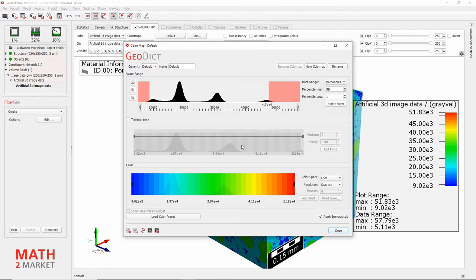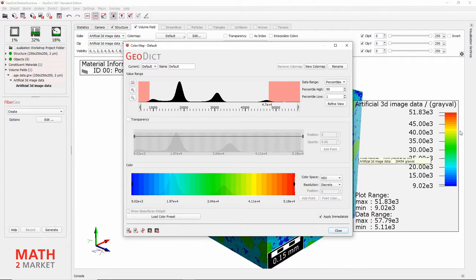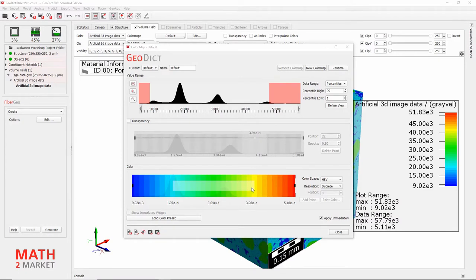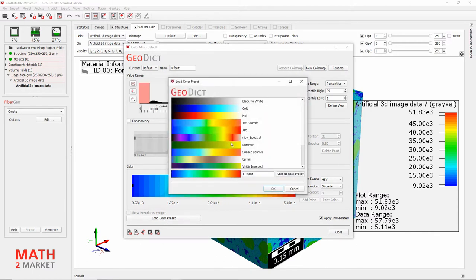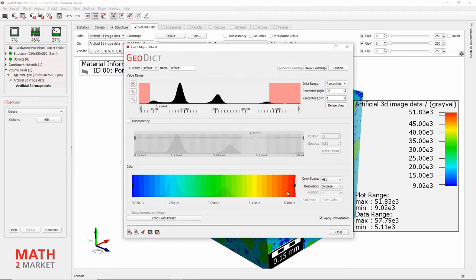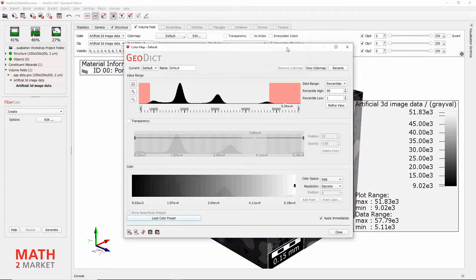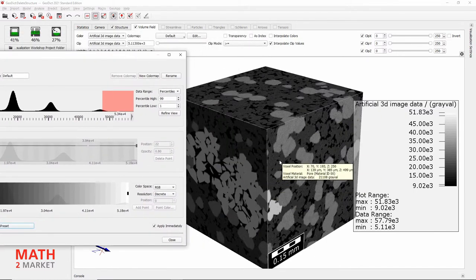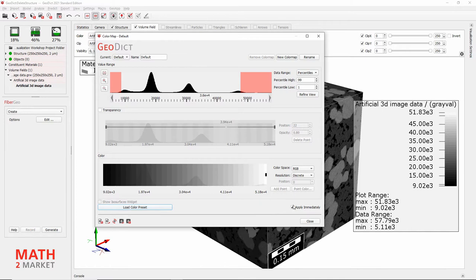In the middle you can see the transparency setting, which maps data values to a certain transparency value. Because we have disabled transparency, this has no effect and is grayed out. At the bottom we can see the mapping of data values to colors, which is reflected in the color scale next to the image. To change the color map, click Load Color Preset and select the first color map — a simple black to white color map. Because this will slow us down in the next step, we will disable the Apply Immediately feature by unchecking that box. This means any change we make will not be directly reflected in the rendering until we click Apply.